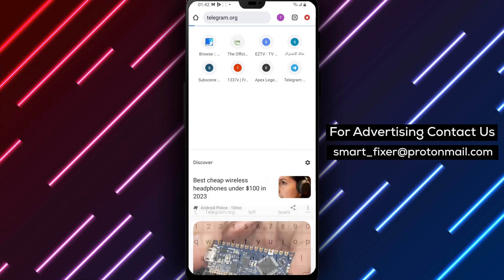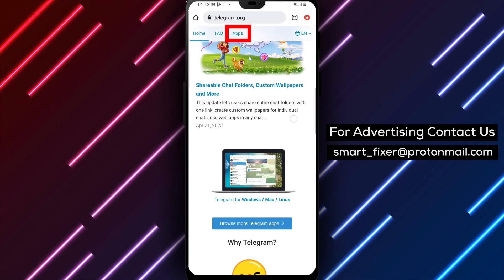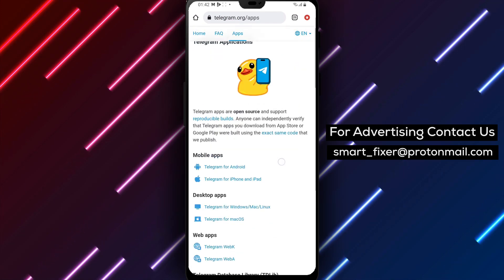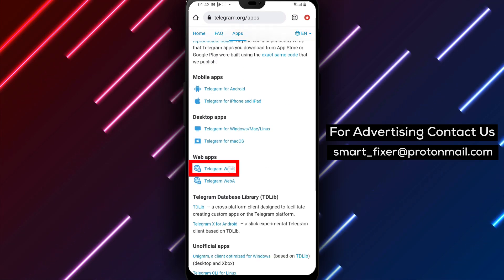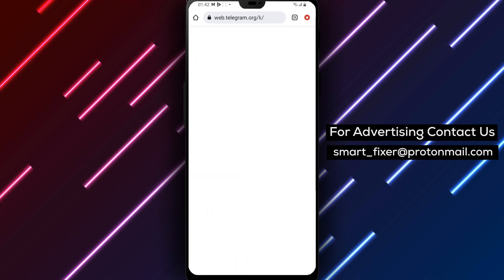Step 2. Once you've reached the Telegram web page, you'll be prompted to sign in. Type in your country and phone number following the usual sign-in protocol.